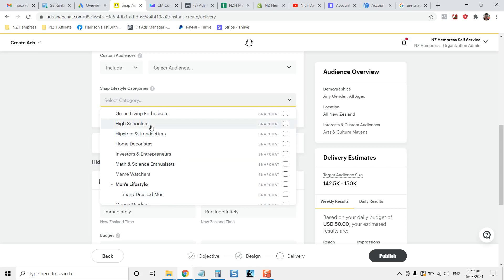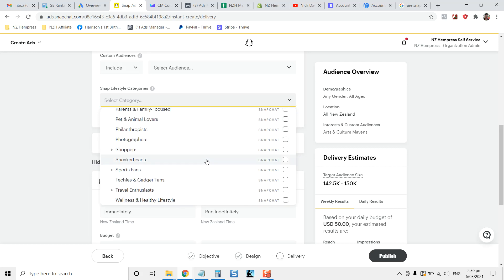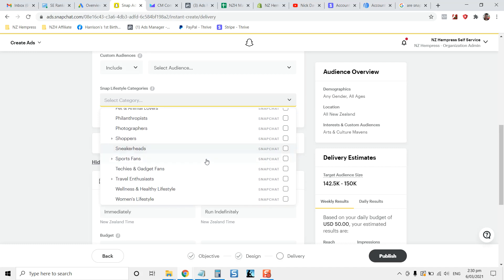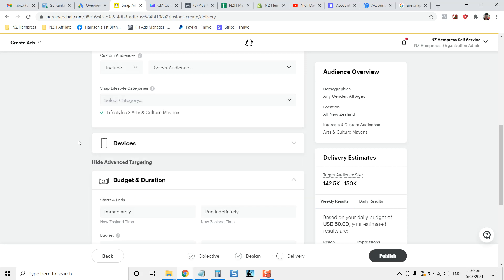You can target high schoolers, you can target men's lifestyle, sharp dressers and so on. So there is a lot of targeting you can search for, and you can drill down into sports fans that are just interested in basketball and so on, if you're selling say basketball related apparel or anything like that.